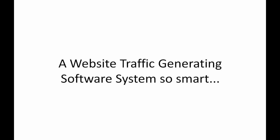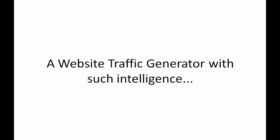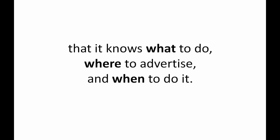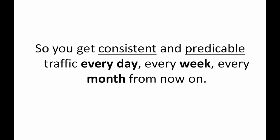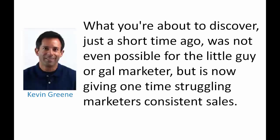A website traffic generating software system so smart that it functions like a living, breathing and interactive salesperson working for you 24-7. A website traffic generator with such intelligence that it knows what to do, where to advertise and when to do it so you get consistent and predictable traffic every day, every week, every month from now on because consistent traffic is how you make consistent sales and make money online.